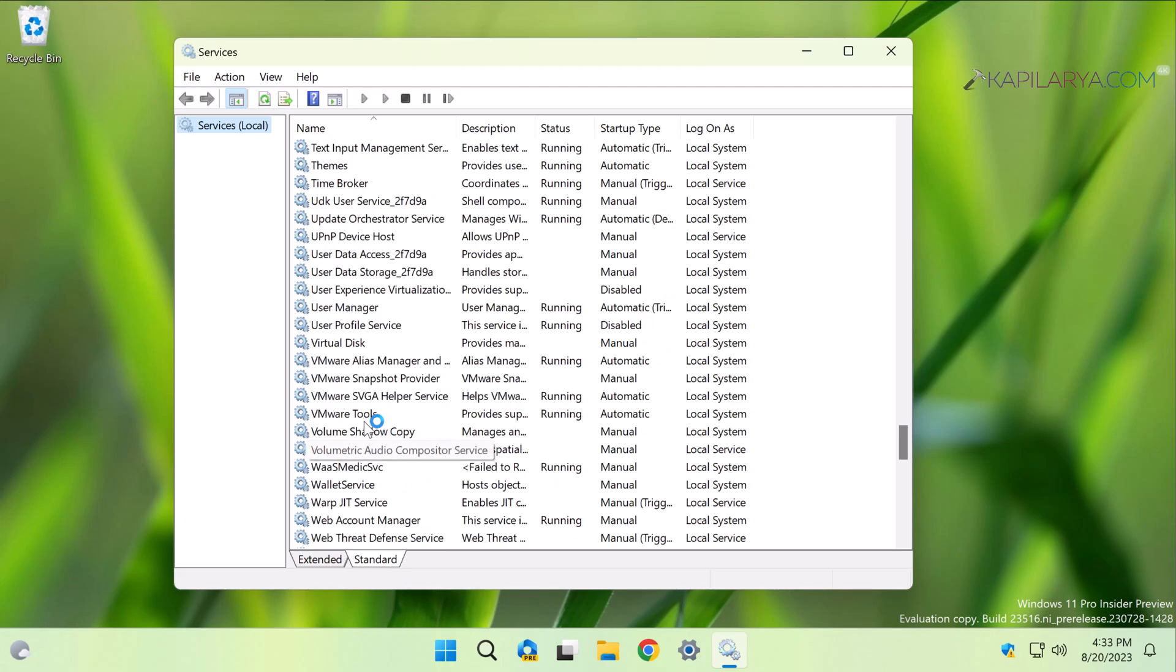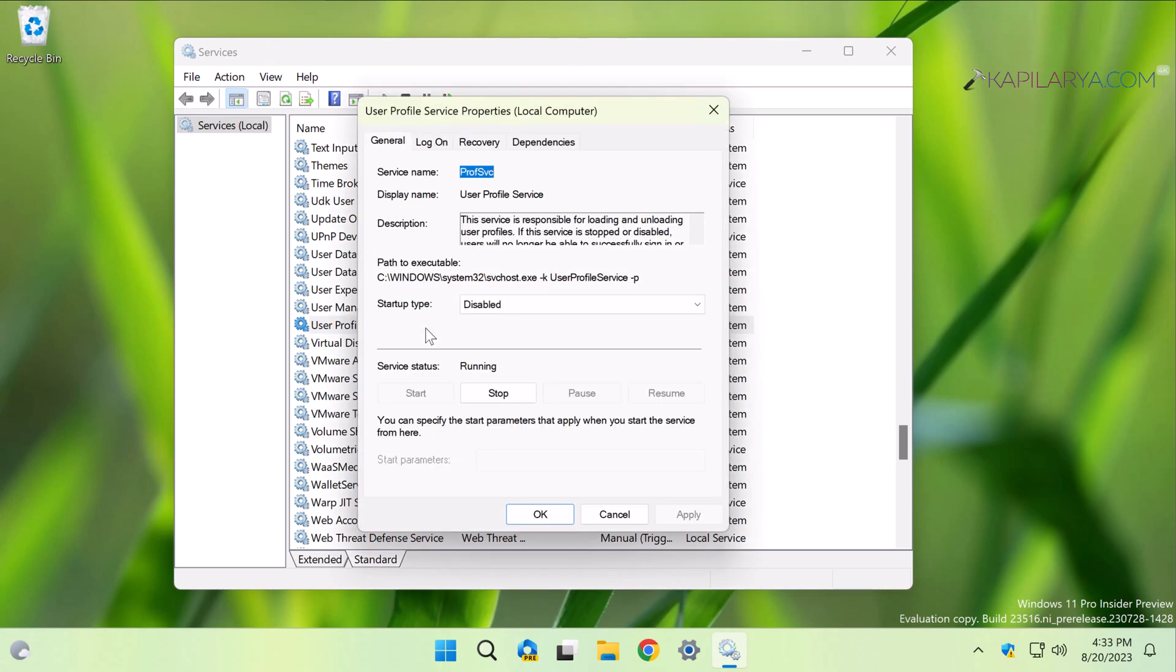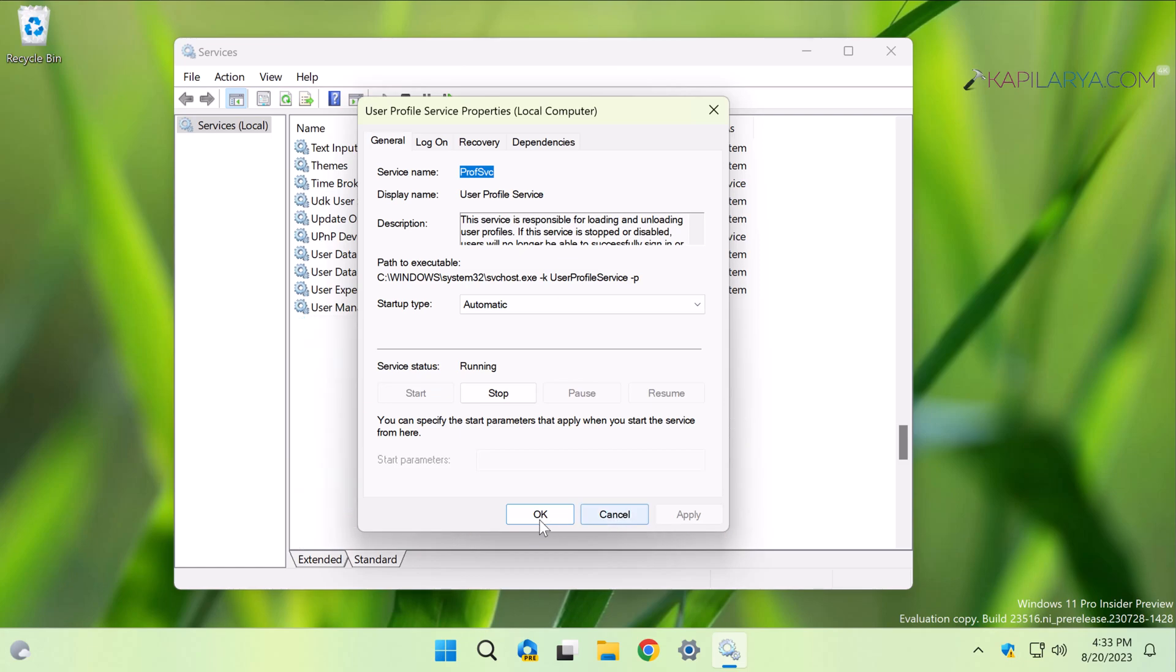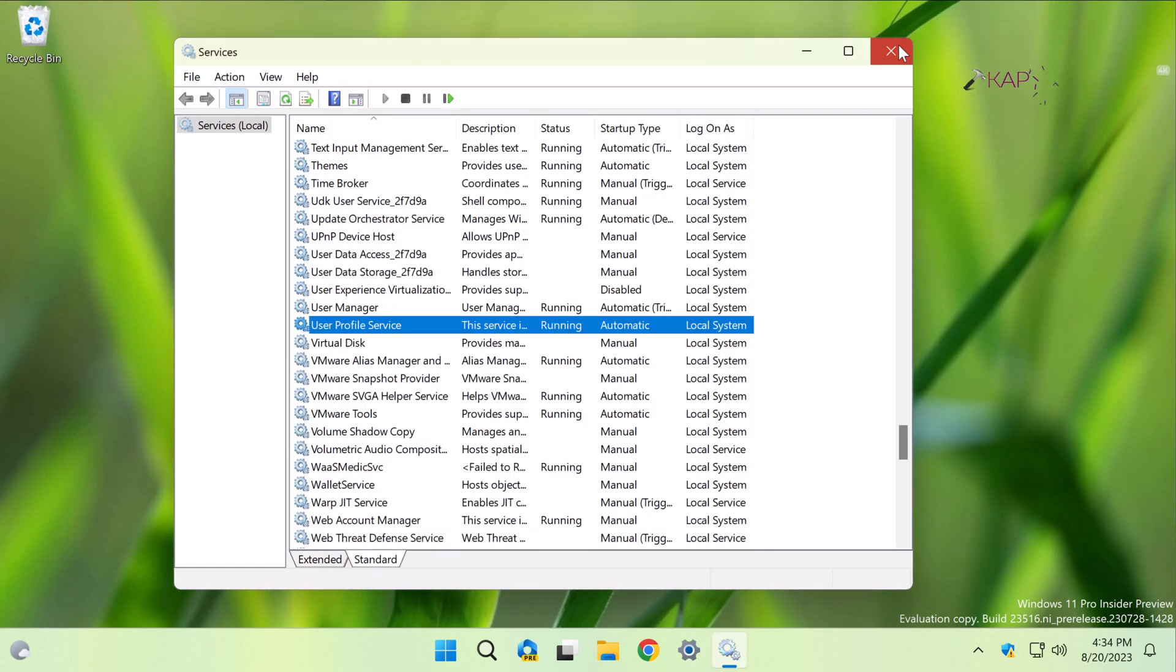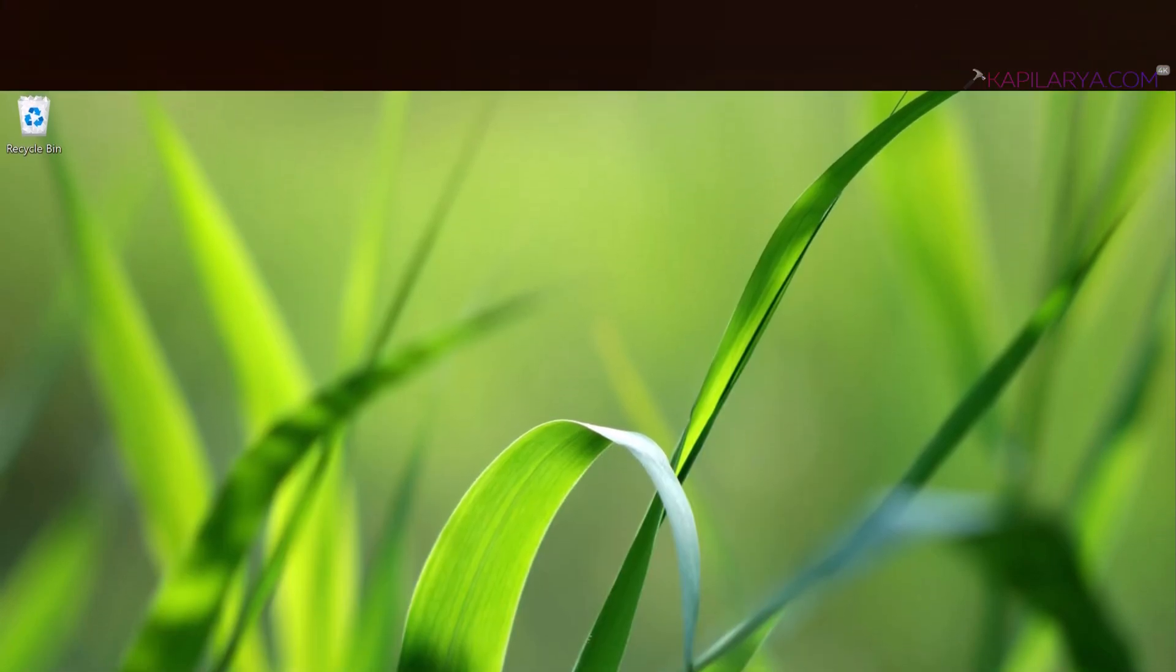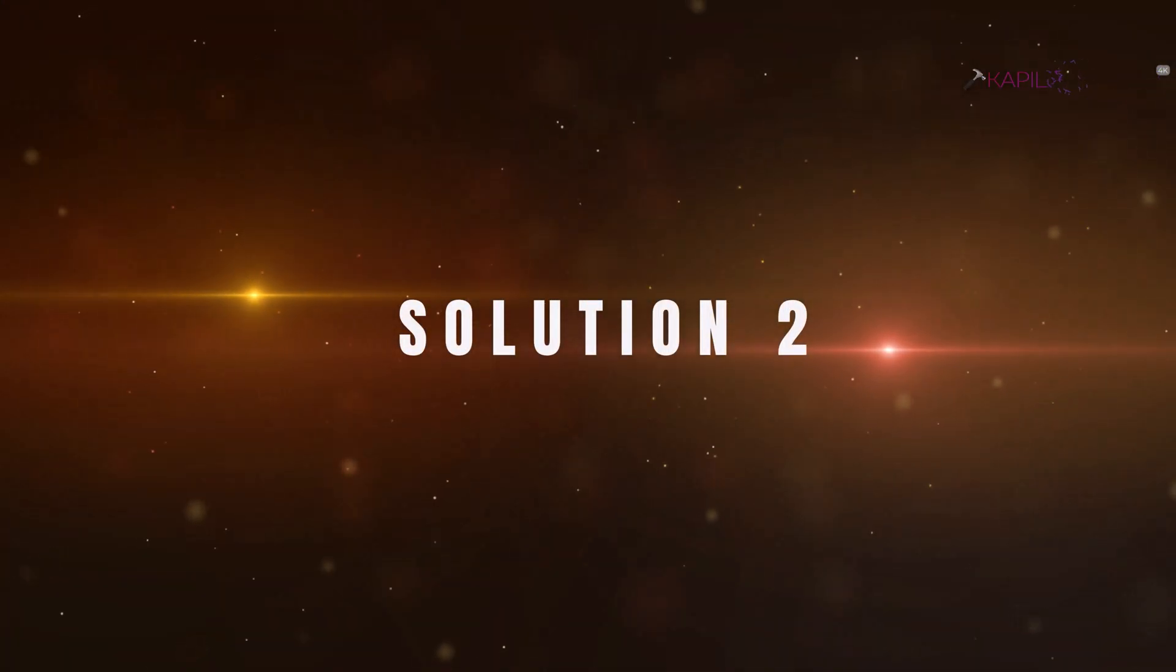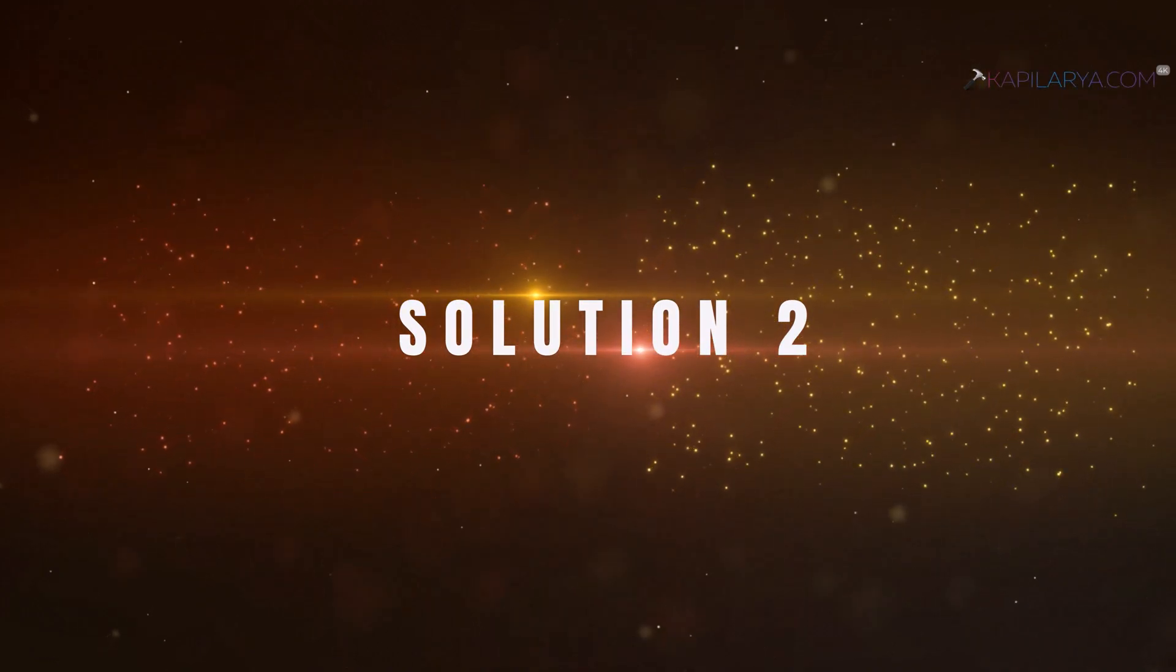In the property sheet, you need to make sure that the startup type for this service should be set to Automatic. It should not be set to Disabled. Also, make sure that the service is running. On this system it is currently running. If it is not running for you, click the Start button on this property sheet. Once the service is running with Automatic startup type, this problem should be fixed for the concerned user.